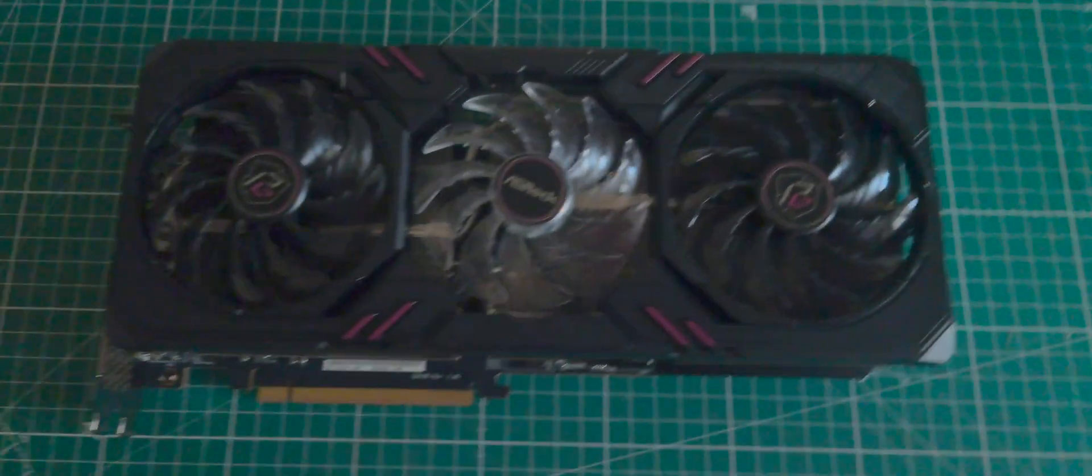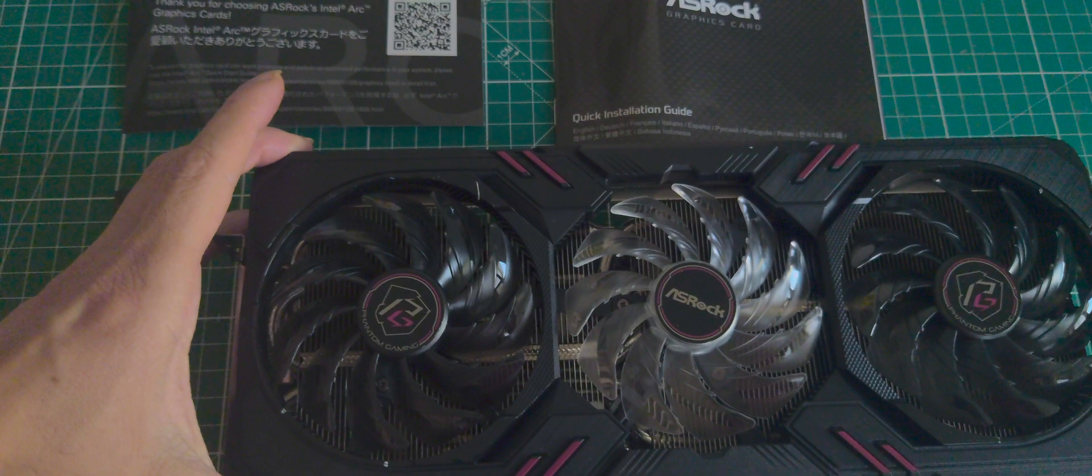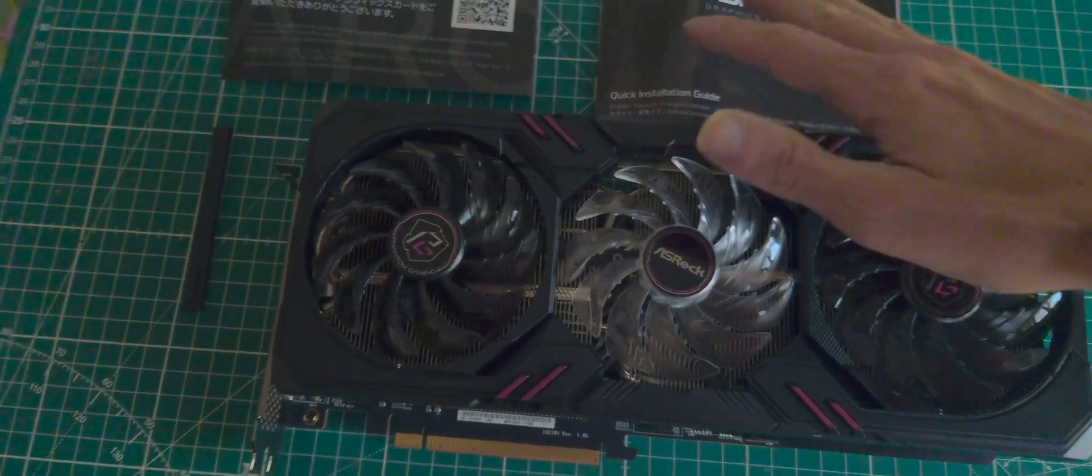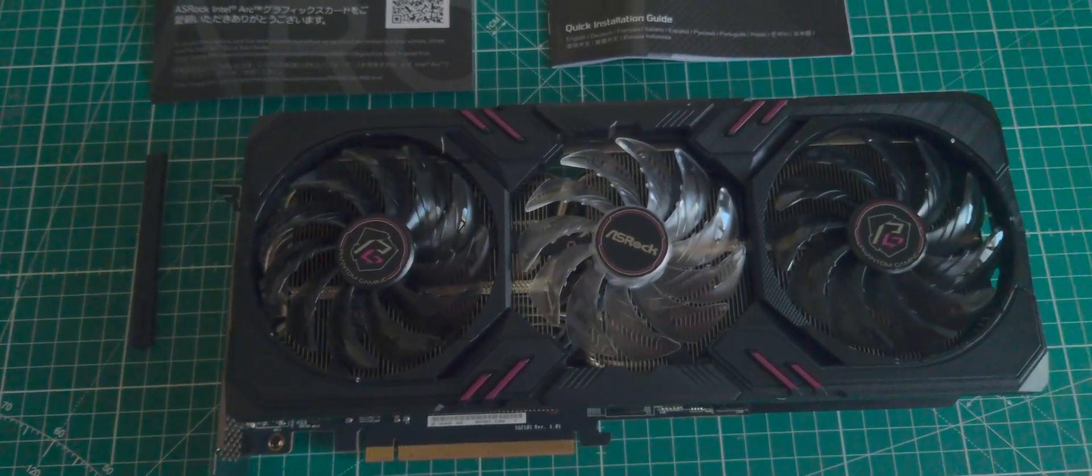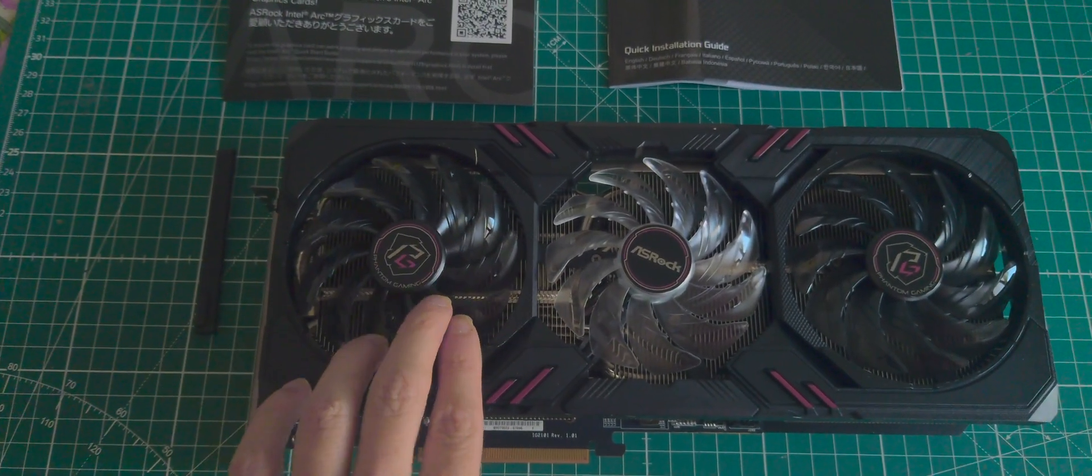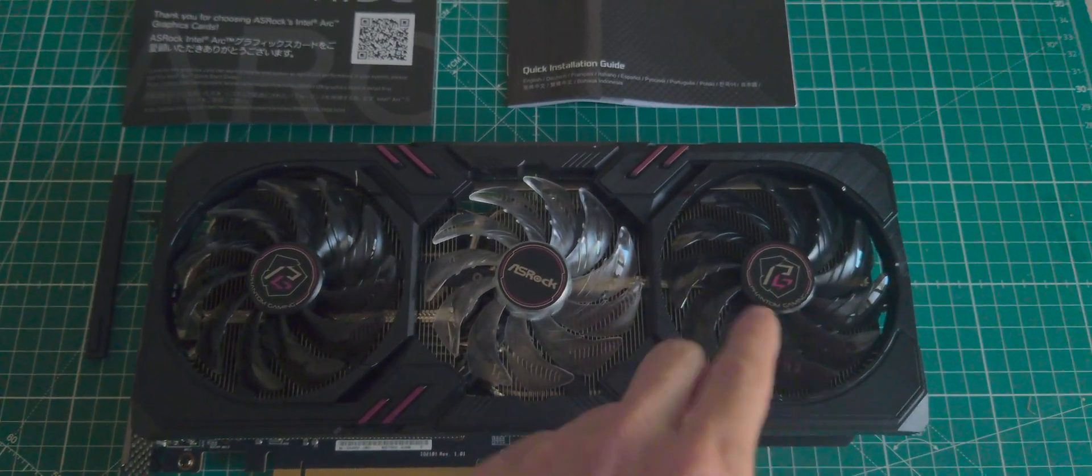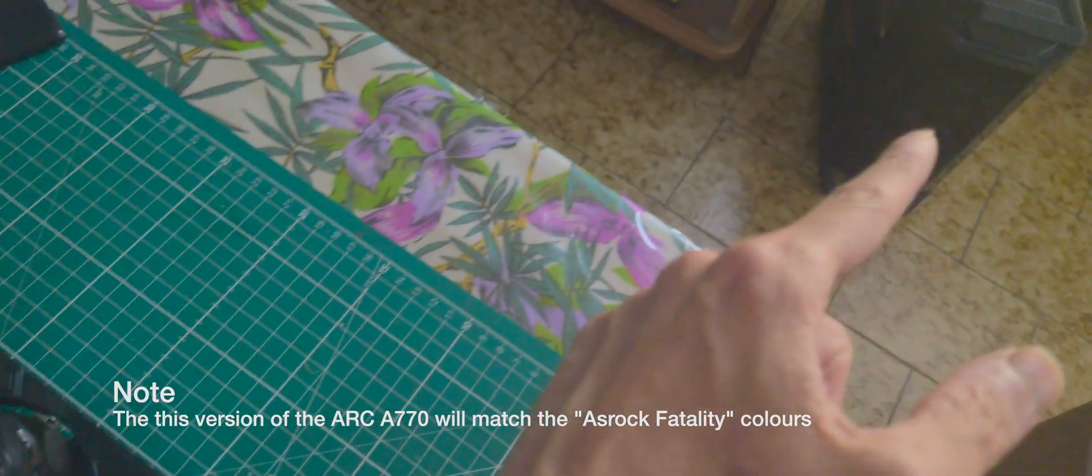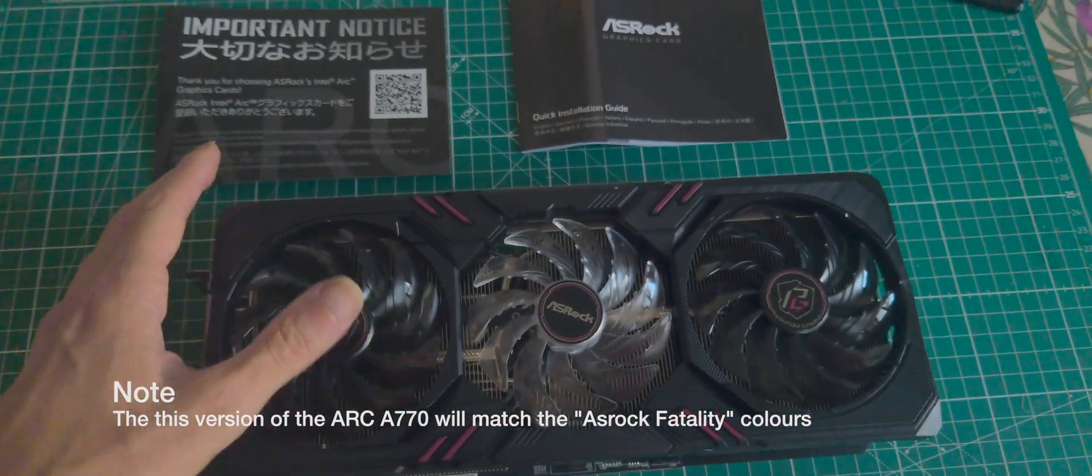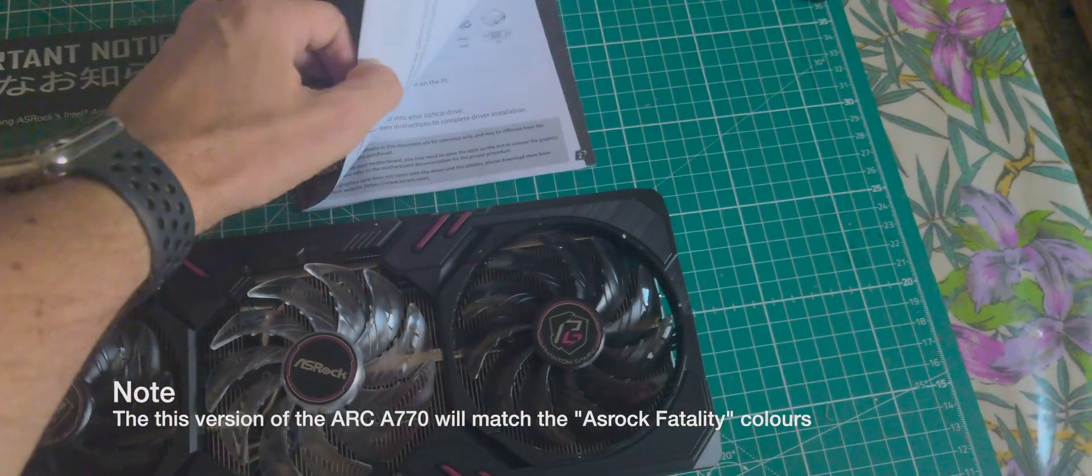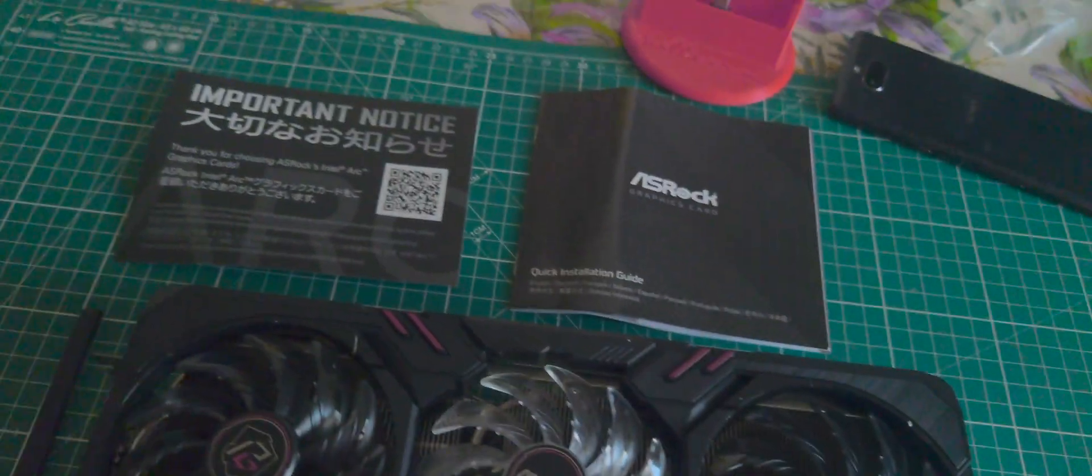Will it fit? Will it work? I don't know. Okay, this was the full unboxing of this ASRock variant of the Intel A770, the Arc. It's very cool and with the typical ASRock red and black style that I have there on that Fatal1ty motherboard.